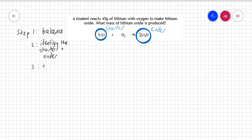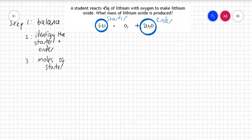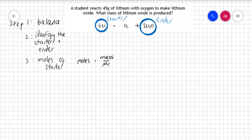Step three is work out the moles of starter. To work out moles of anything we use the formula: moles equals mass over Mr. I would like you to write down that equation now. If you do not recognize this equation, stop the video right now and go back to the start of this quantitative chemistry series, because if you don't understand this there is no point carrying on.